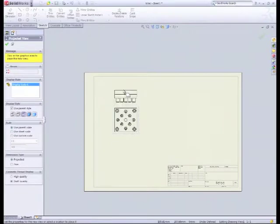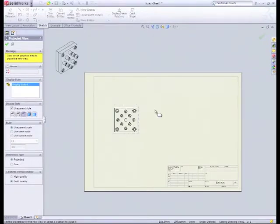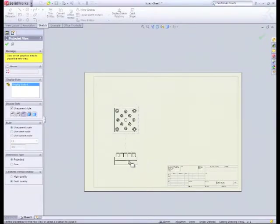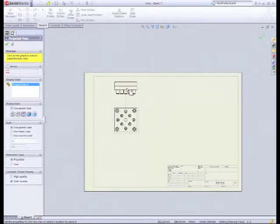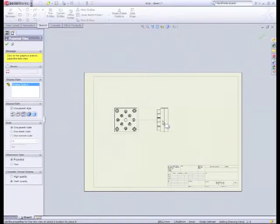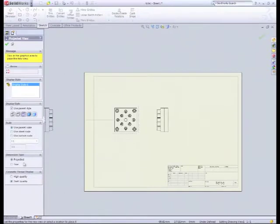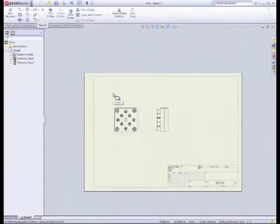Now if we drag out from that top view, not clicking the green tick yet, we can see that we can also pull out automatically different views of the object. So any other view I'm going to want is a side view. So we click somewhere to the side like so. Now we're ready. Using parent scale. We're all okay there. So we can green tick that.